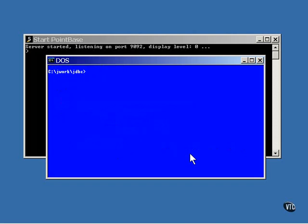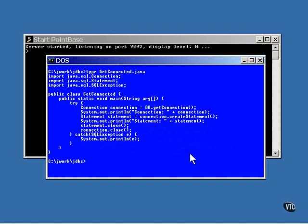Here is a simple program that shows you how to use that DB class. This class has a main method that makes a connection to the database and gets a statement object that can be used to communicate with it.